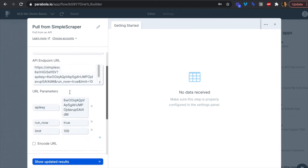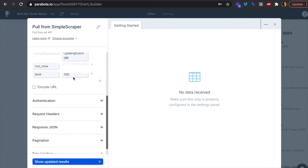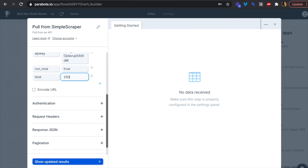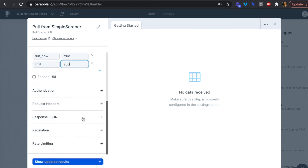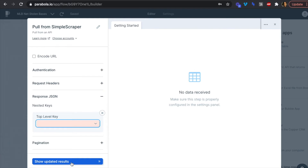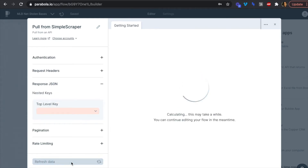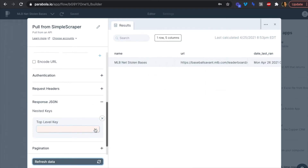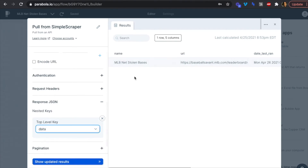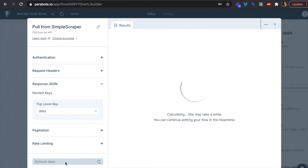We paste the endpoint into Parabola with 'run now' set to true. The limit is set to 100 by default — we'll increase it to 250 since we have 228 rows, giving us a buffer. We want to configure the top-level key, so let's hit 'Show Updated Results.' It's pulling in the correct recipe — MLB Net Stolen Bases — and now we select the top-level key to get rows and columns for each batter.